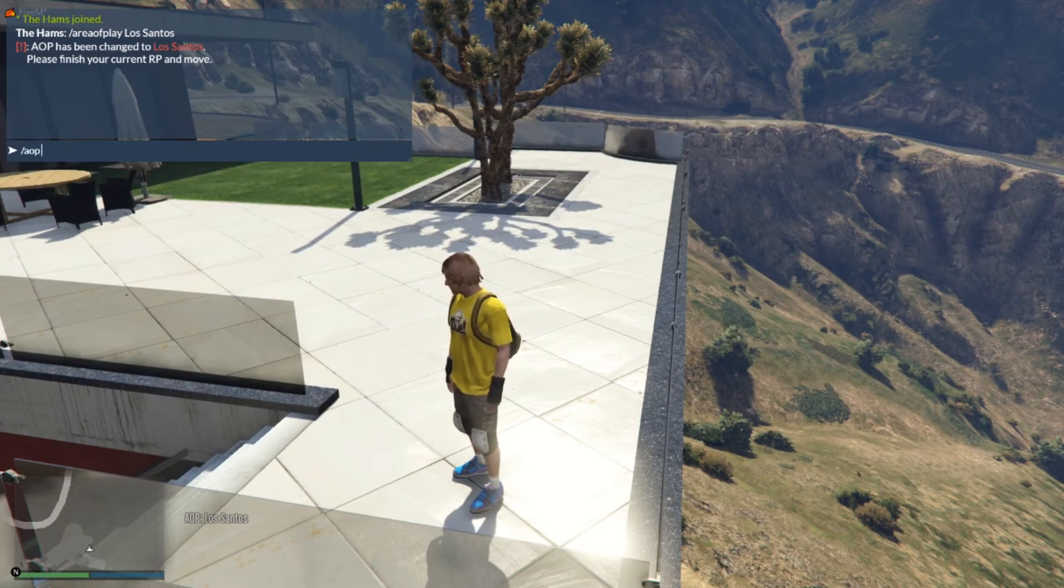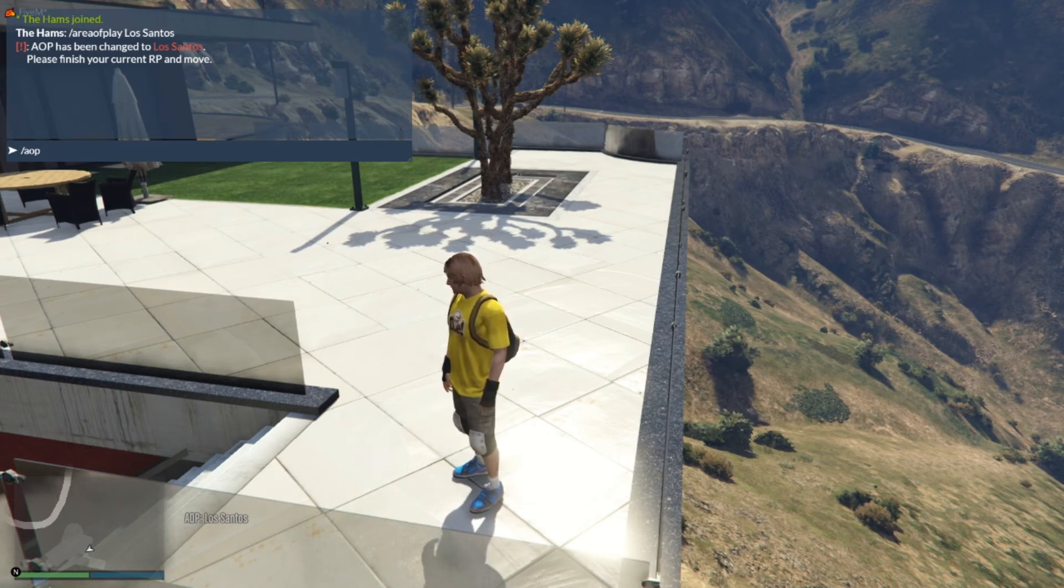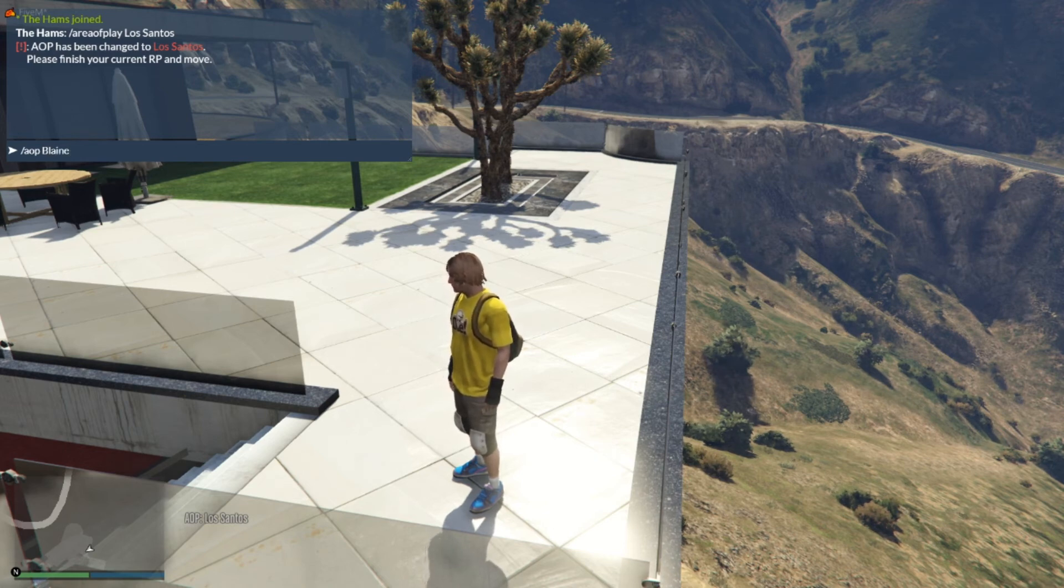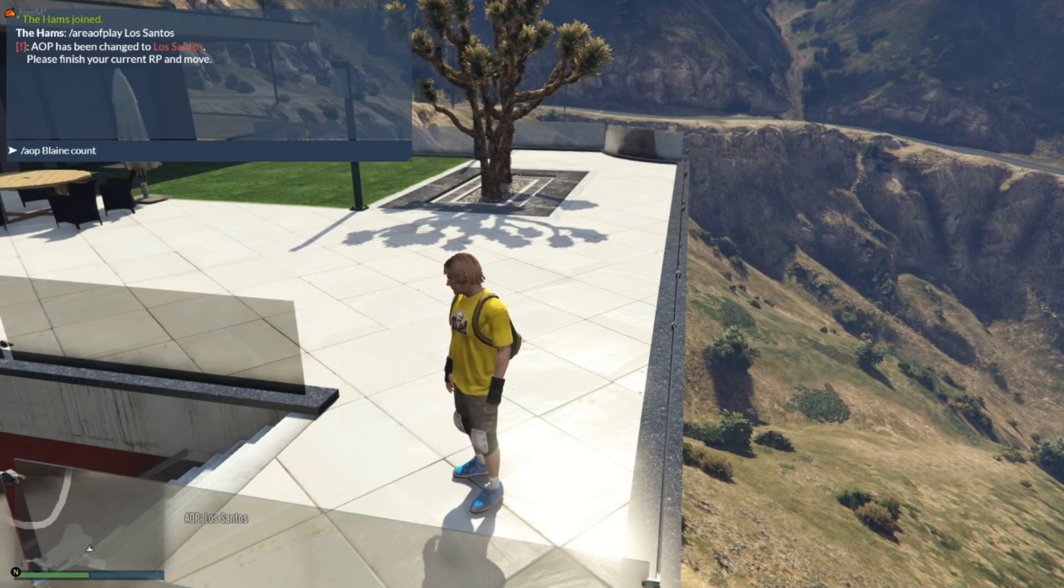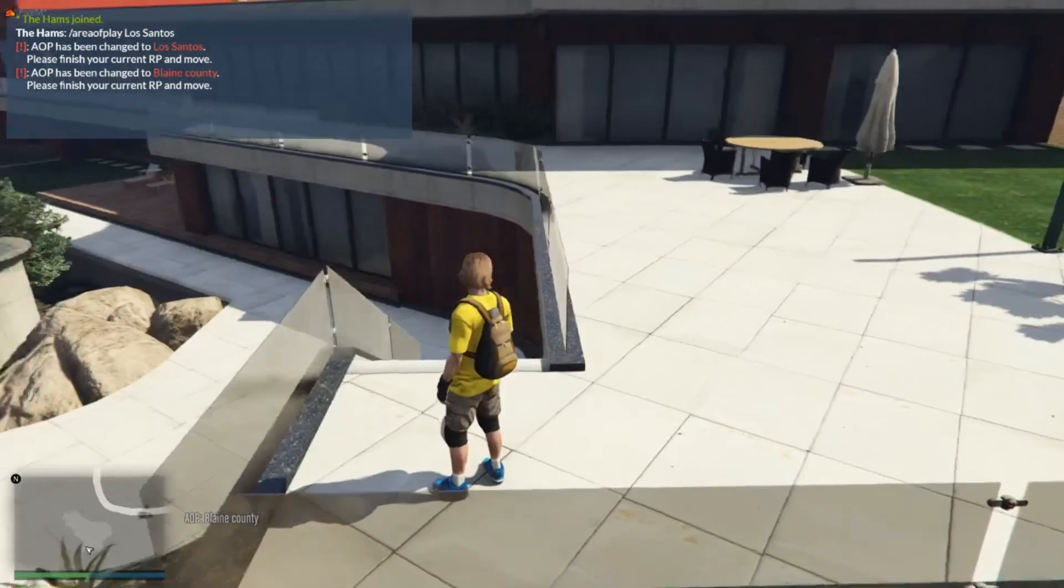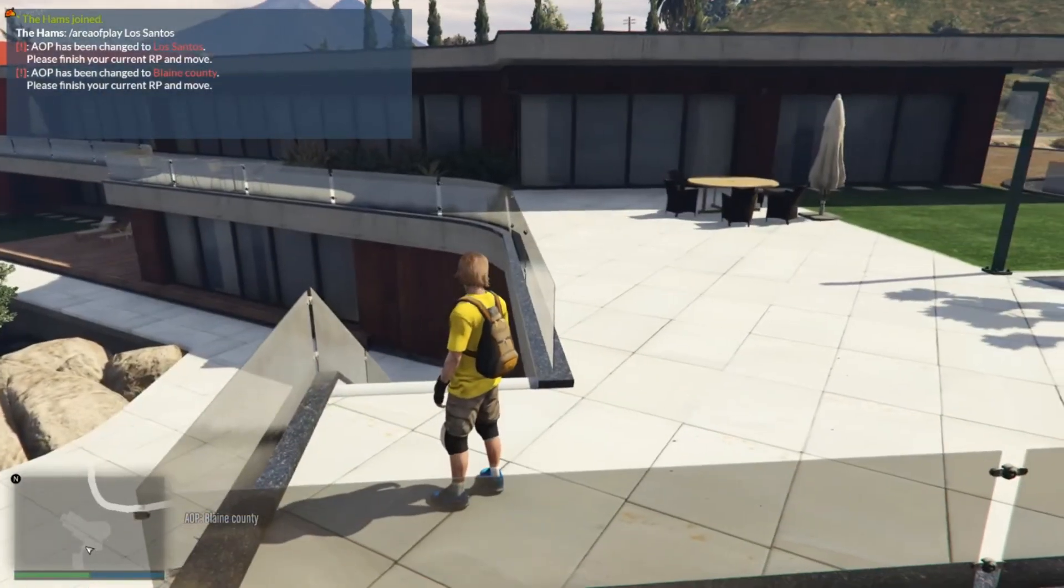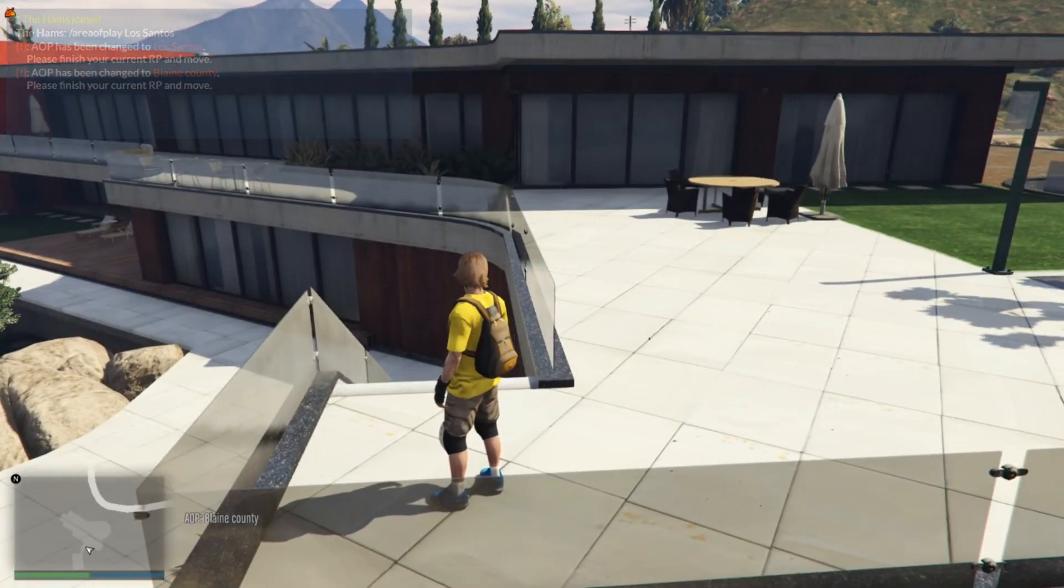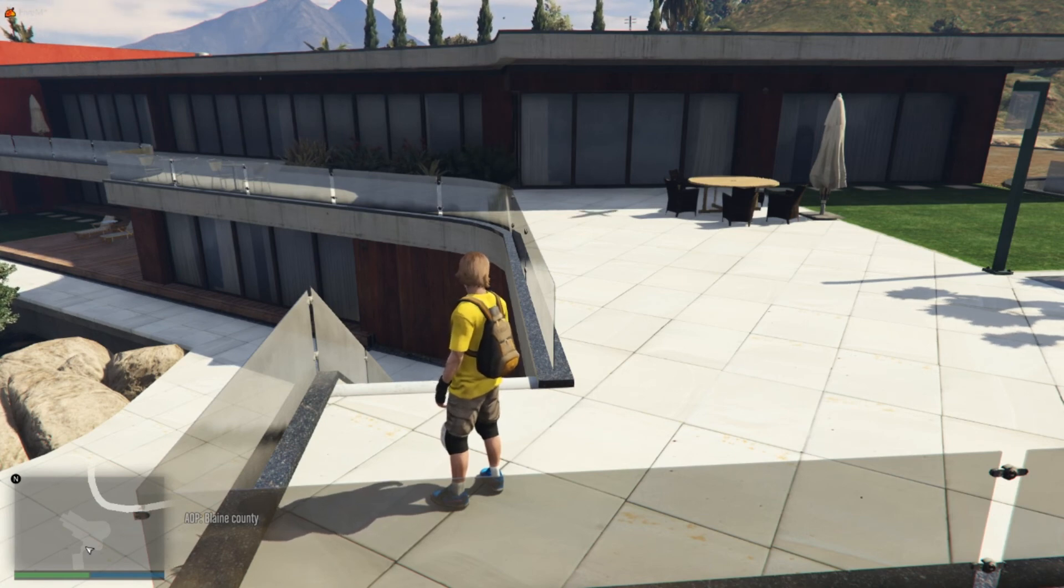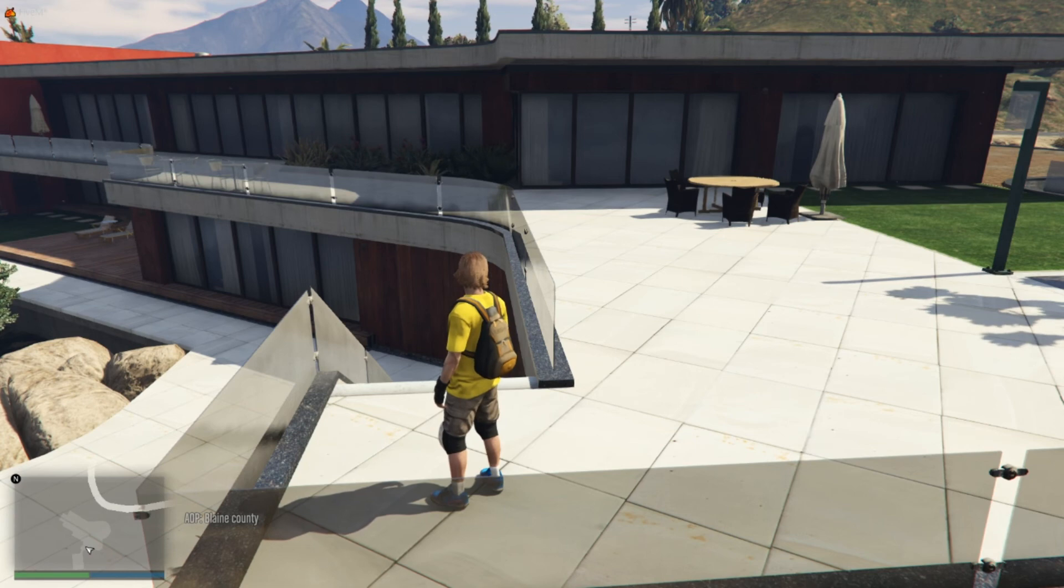So remember it's AOP and then let's do Blaine County. You can see it just changes the AOP to Blaine County and it also changes it in the bottom left corner. You can see it now says AOP Blaine County.